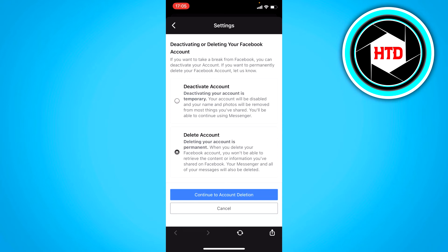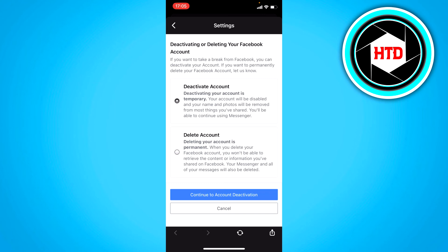If you permanently delete your account as it says, you cannot access this account anymore. You can never open up your messages or anything anymore. So if you're not sure you want to delete your account fully, then just deactivate it and come back like a day or a week or a month later and reactivate it again.